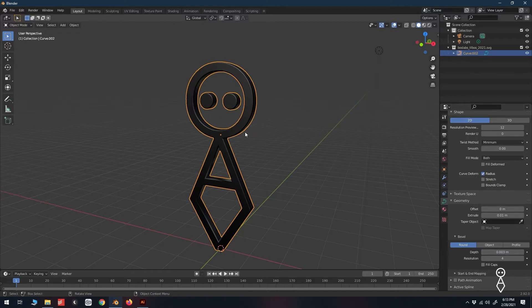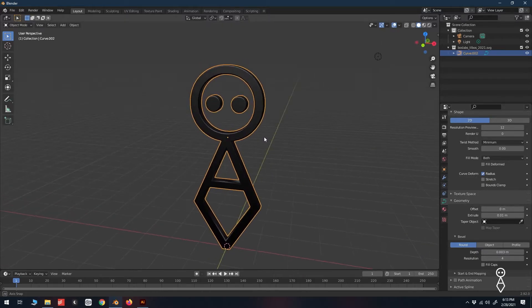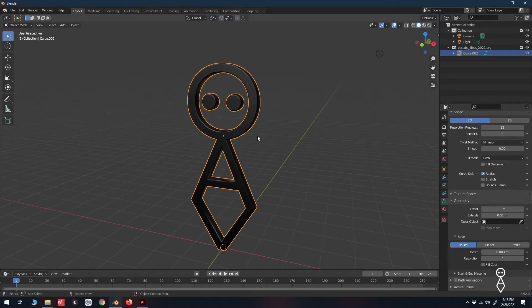There we have it — our logo is now a 3D object. We can now add a material, light it, and render it.